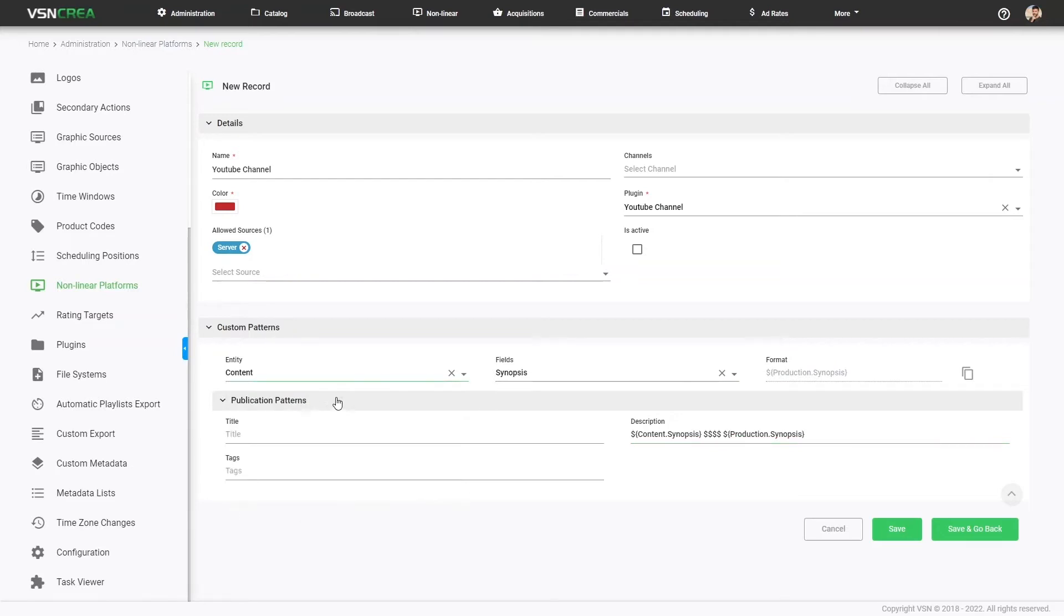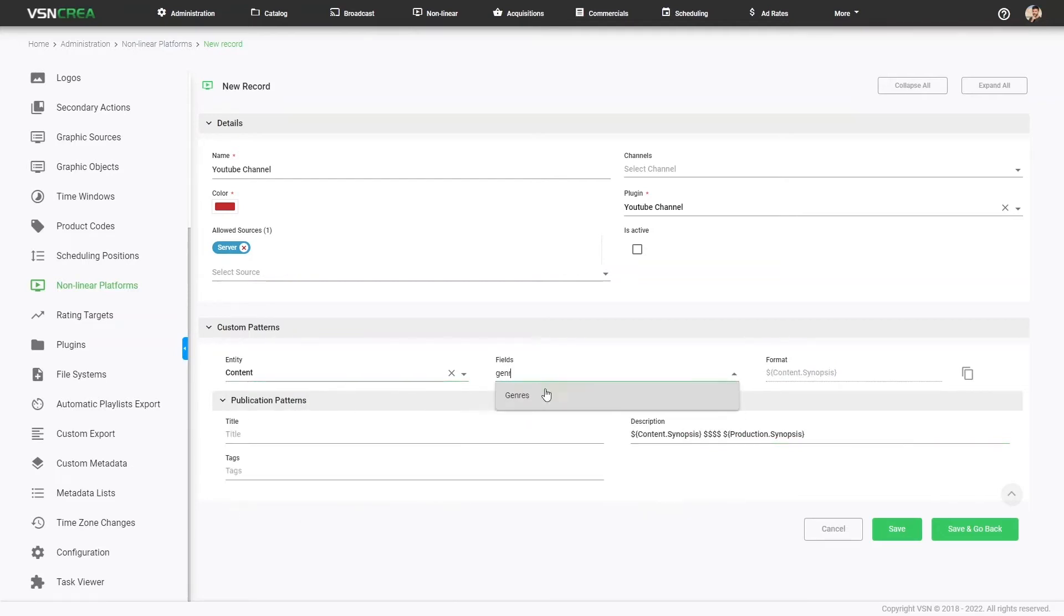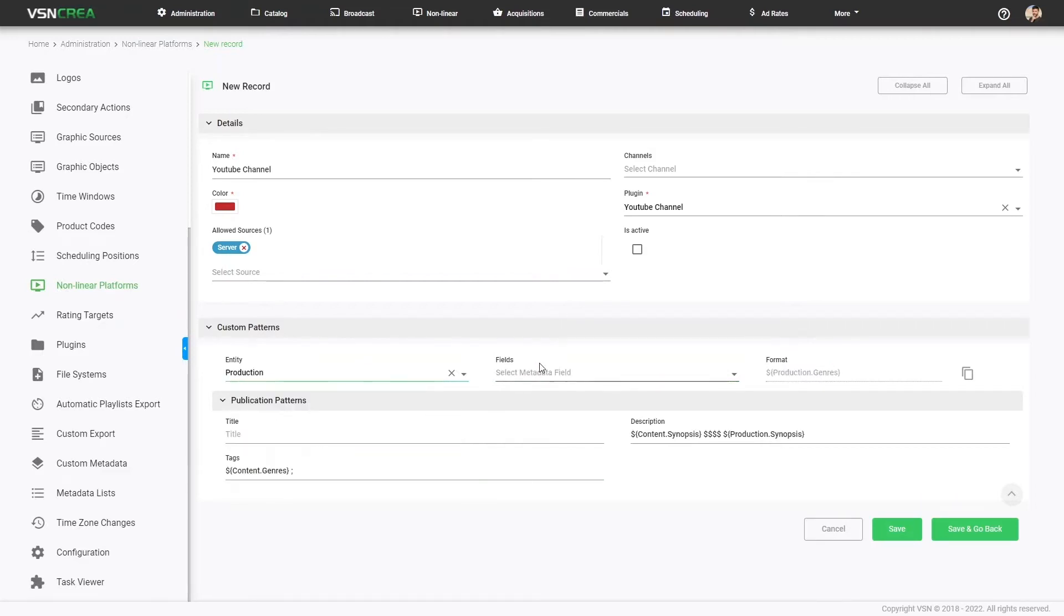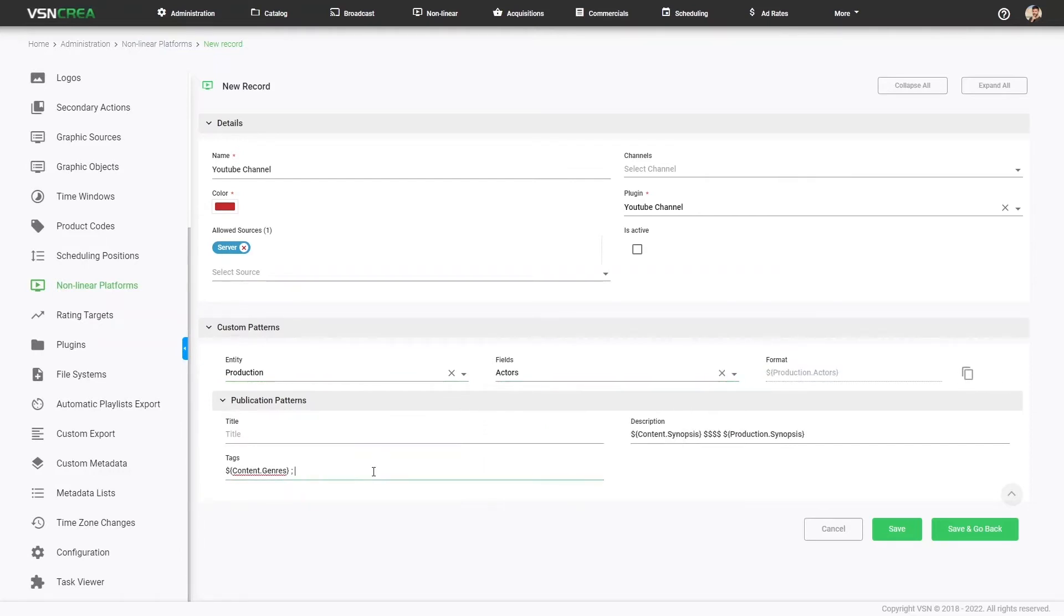Same with the tags. For example, I want to use the genres of the content, copy, paste. We can add semicolon and a symbol with the actors, for example, of the production itself. So we are defining predefined metadata for the publications.